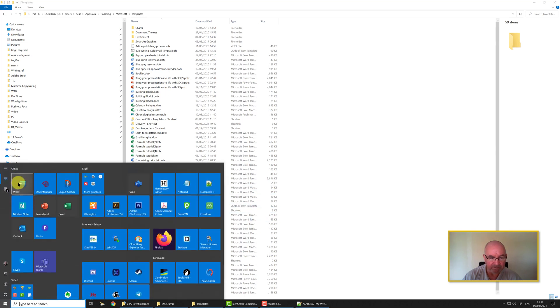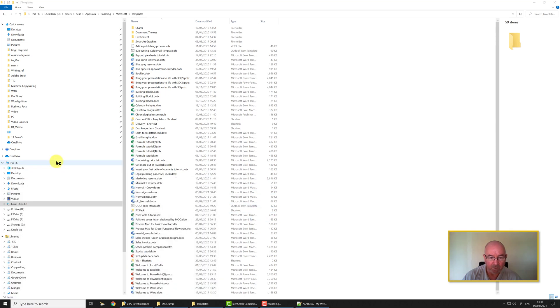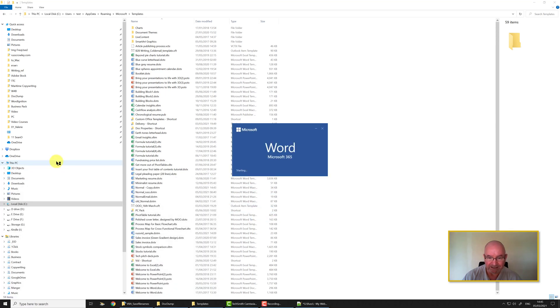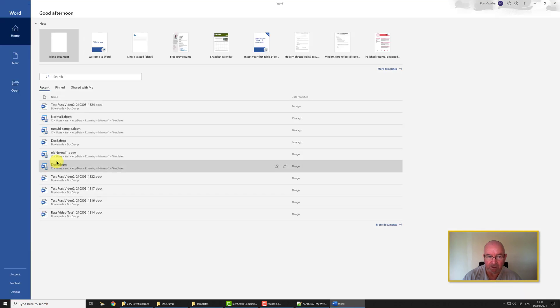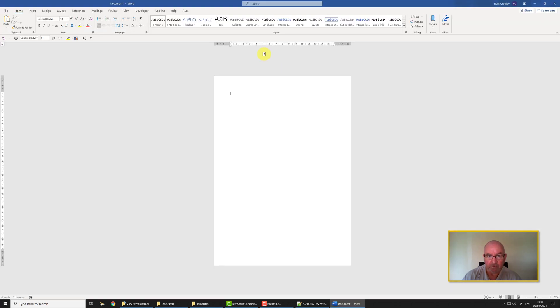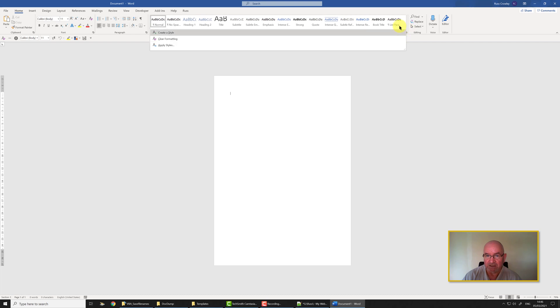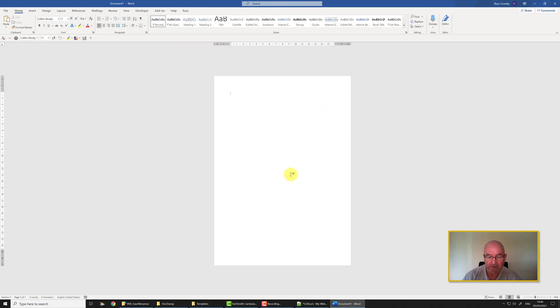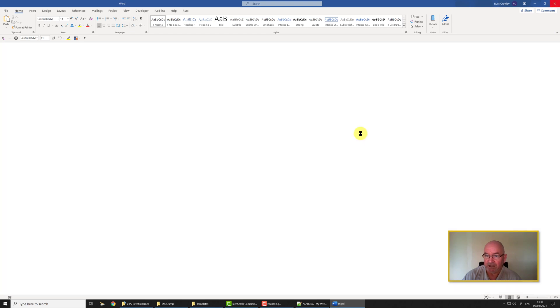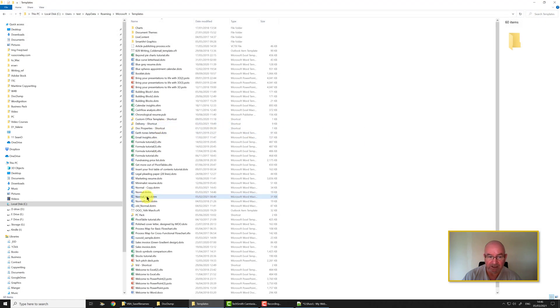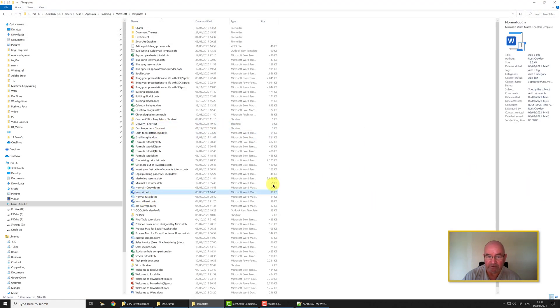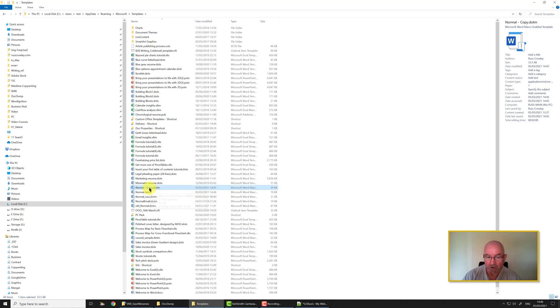Now Word's closed I can delete it. So now we don't actually have a normal.dotm. But like I mentioned before, Word needs this, Word has to have a normal.dotm. So when I open up a new template, you probably didn't notice my styles before, but this is the normal template. If I close Word down and go back to this, you can see it recreates normal.dotm, 19 kilobytes on my machine, whereas the normal copy I made was 34.